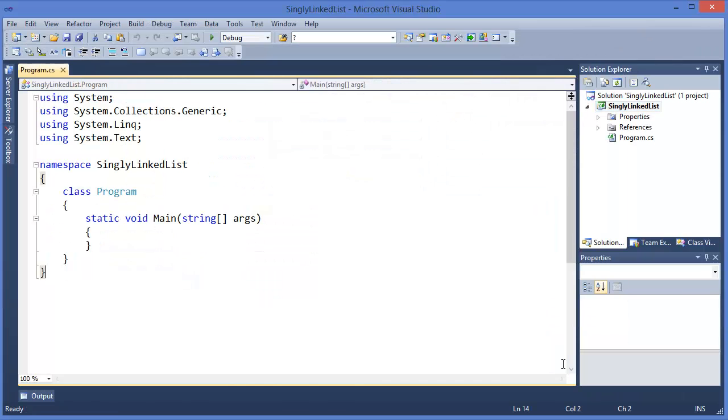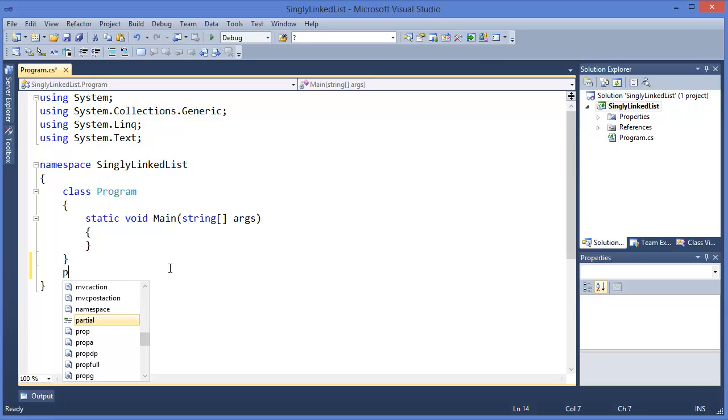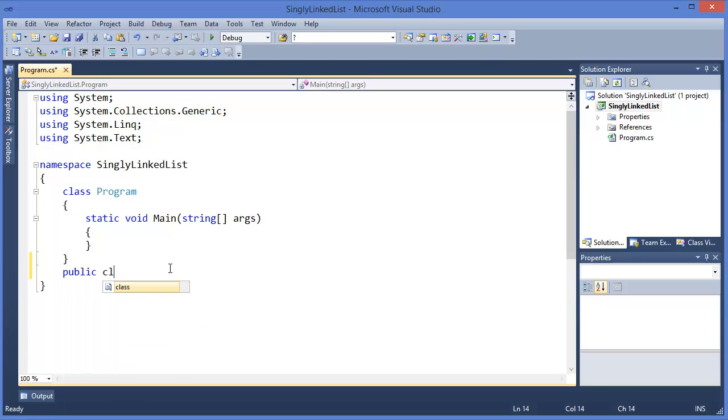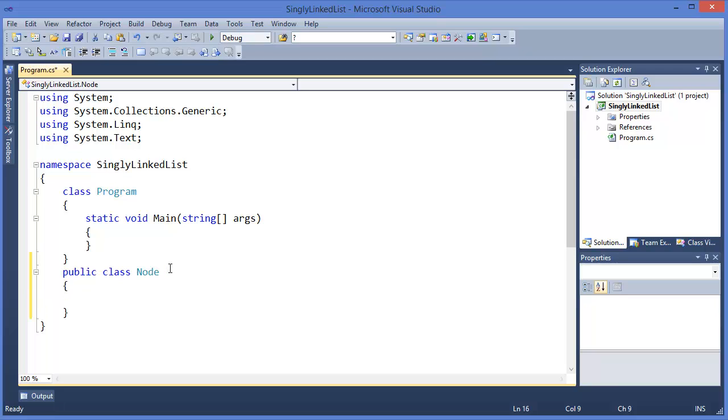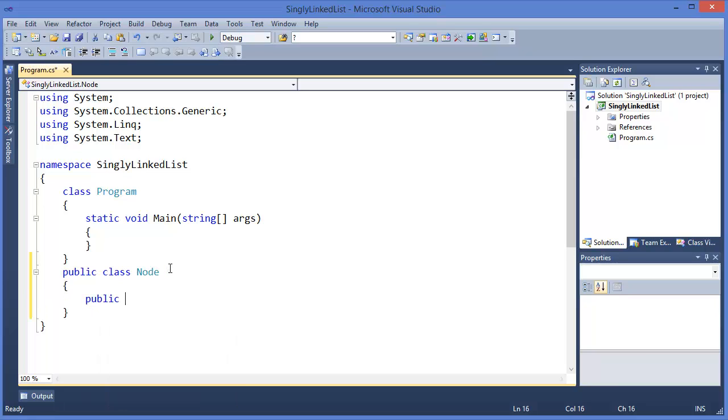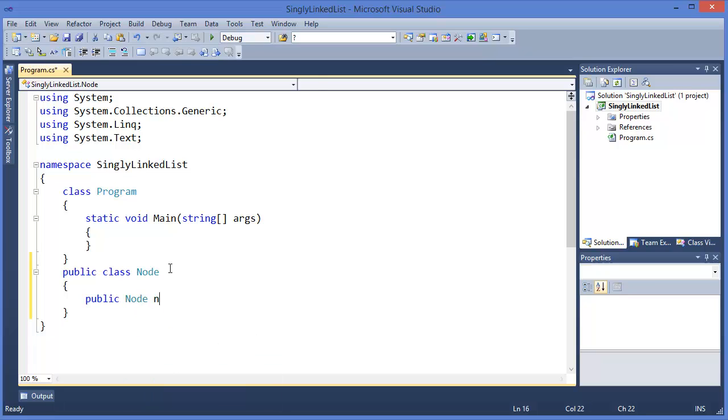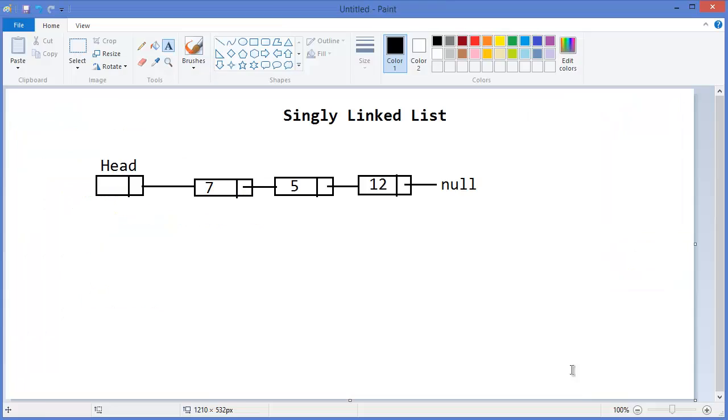In this case, we're going to use a console application. First, I need to make another class, which is Node. So public Node, which has next, because each node has the next node.